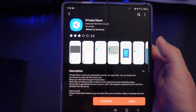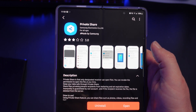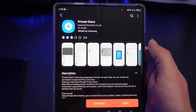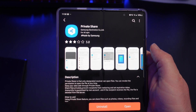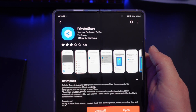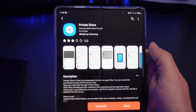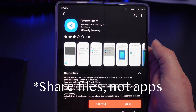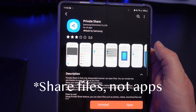What is going on guys? Welcome to Greggles TV. In this video I'm going to show you Samsung's newest app. It's called Private Share and it's a way to very securely share files between one Samsung phone to another Samsung phone.